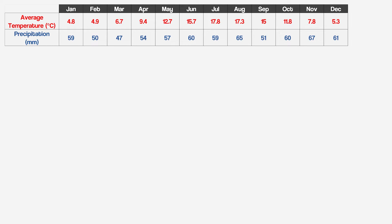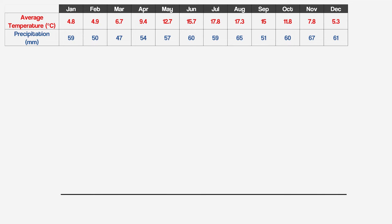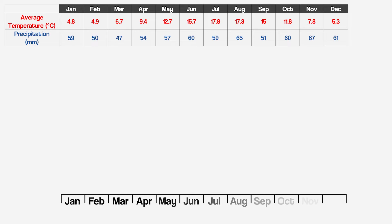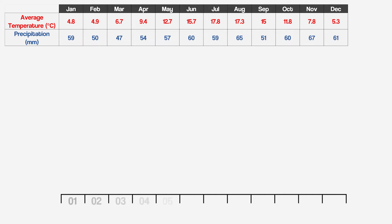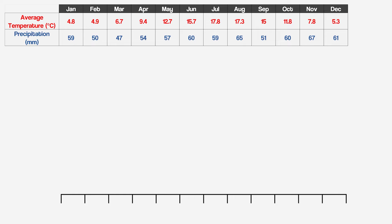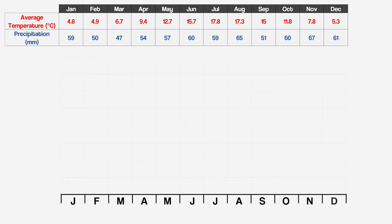We'll start this graph off by drawing the x-axis which will show the months of the year, so we're going to need 12 spaces for that. You'll find that some climate graphs label the x-axis with a shortened version of each month. Some use numbers so month 01 is January, 02 is February, 03 is March and so on. But most climate graphs simply use the first letter of each month. Let's make sure the x-axis is labelled too.